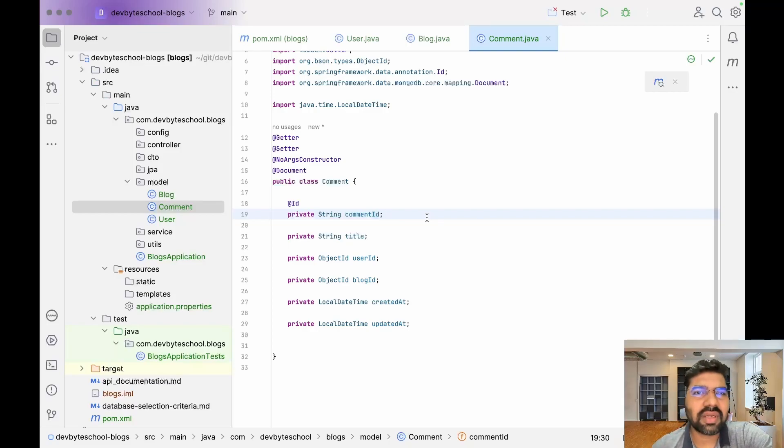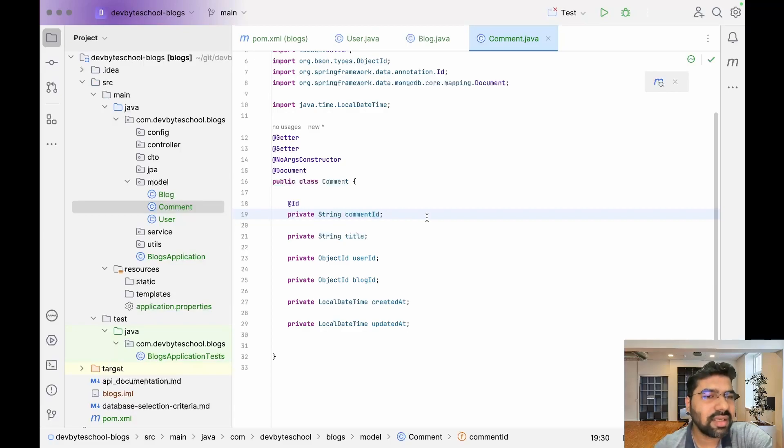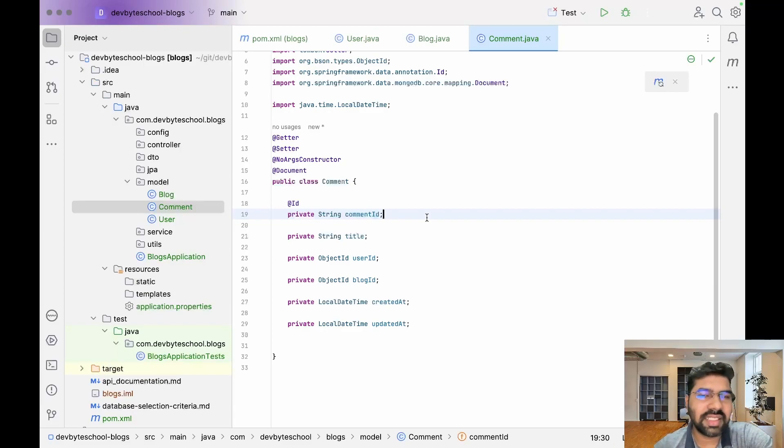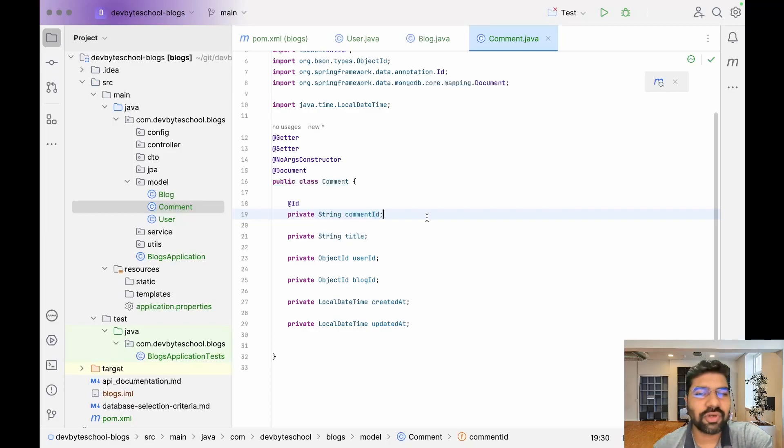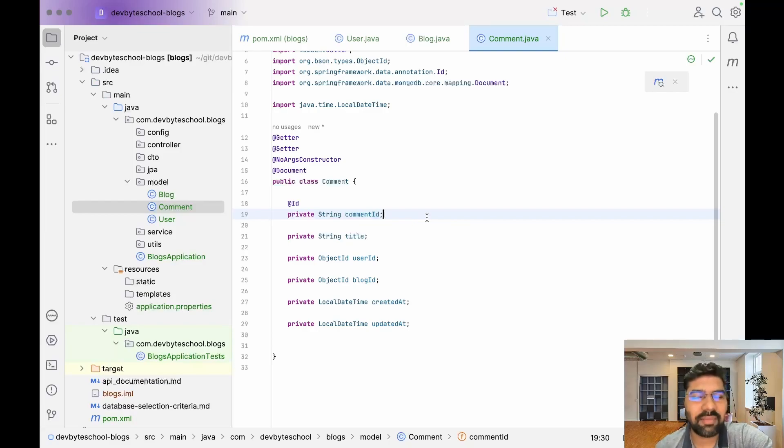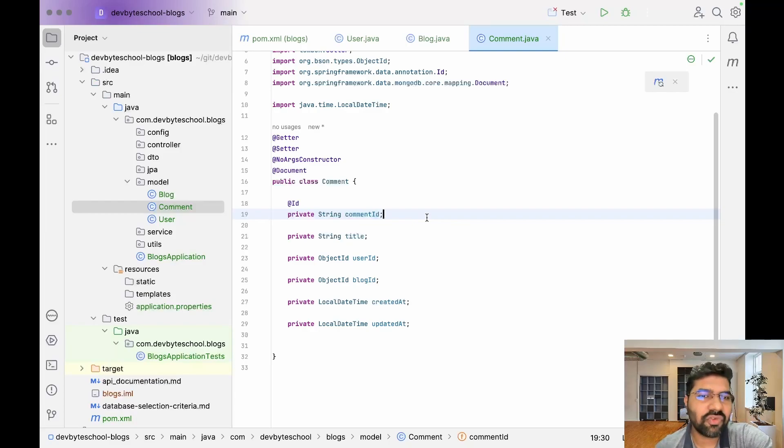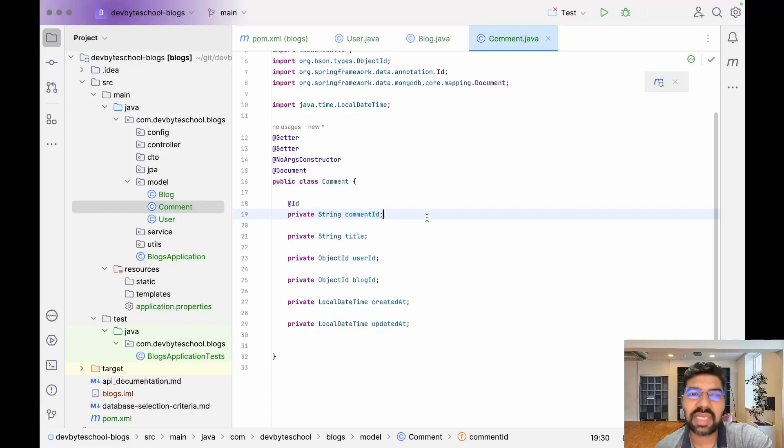For now, that's it about the entity layer. We will discuss the repository layer in the next video. Thanks for watching. If you like our video, please click the like button and share with your friends and colleagues who have the same interests. Please subscribe to our channel if you're not yet subscribed. Thanks for watching.